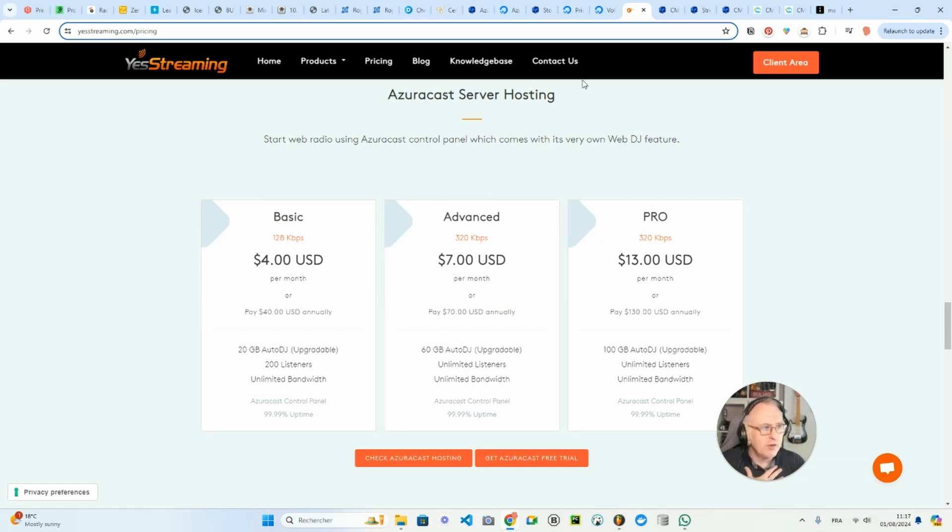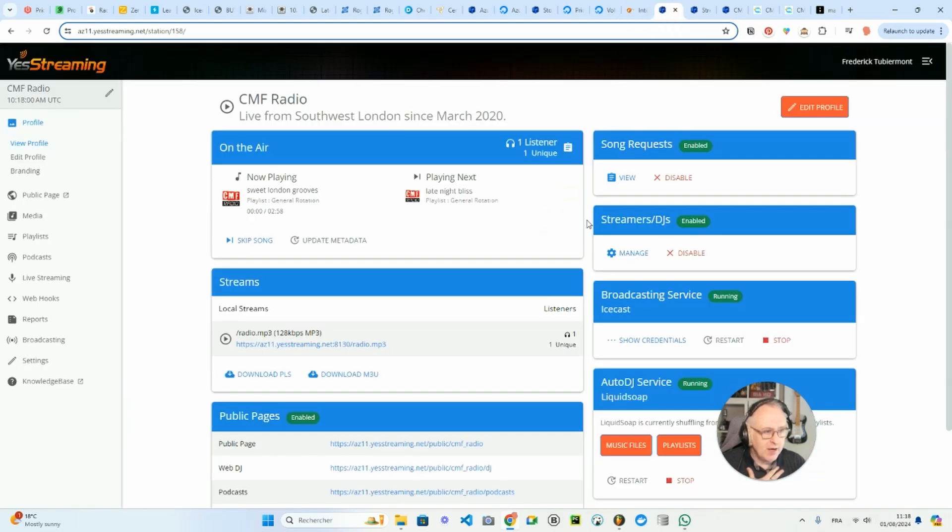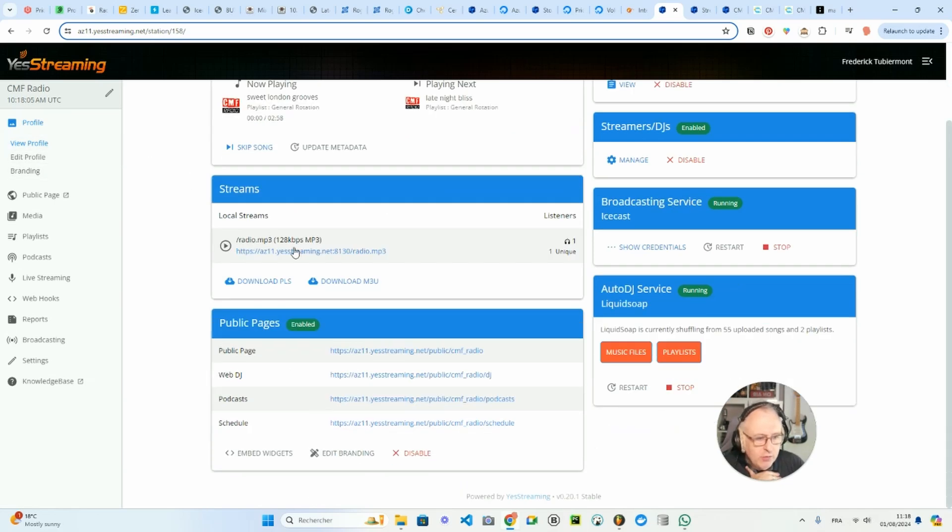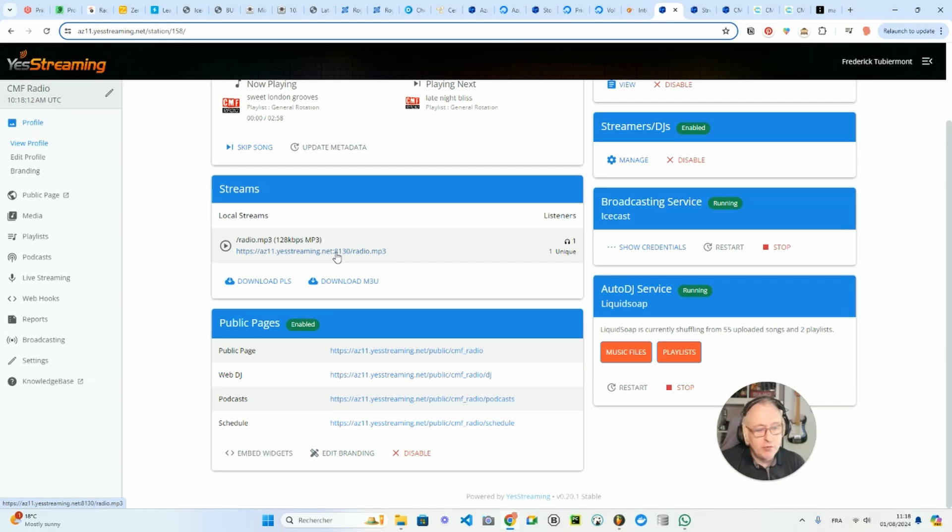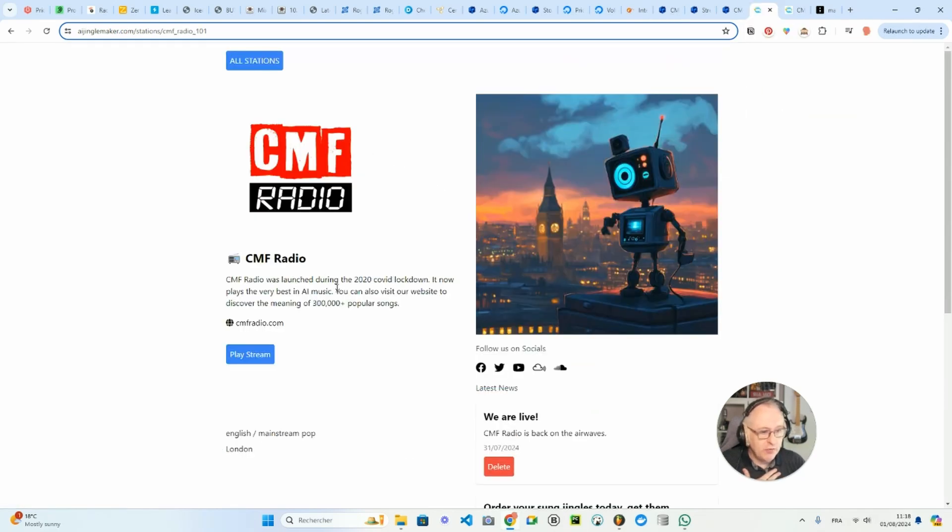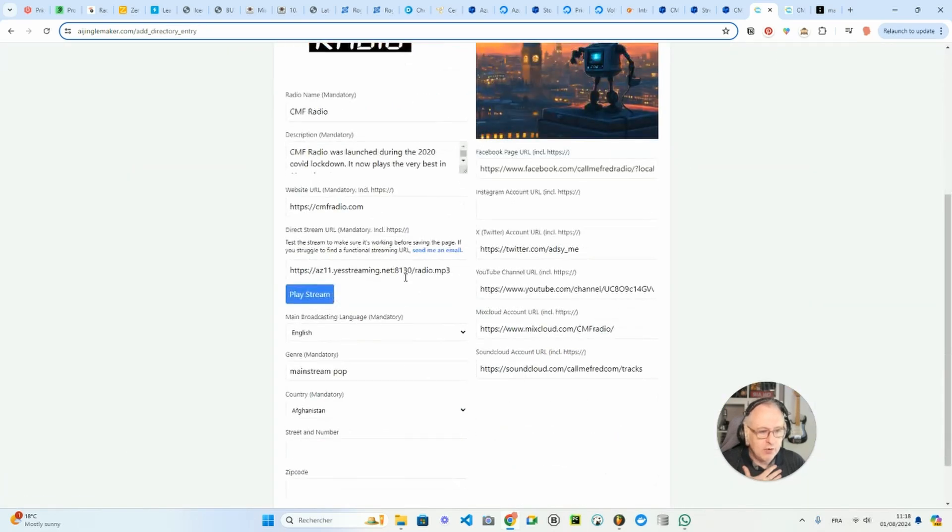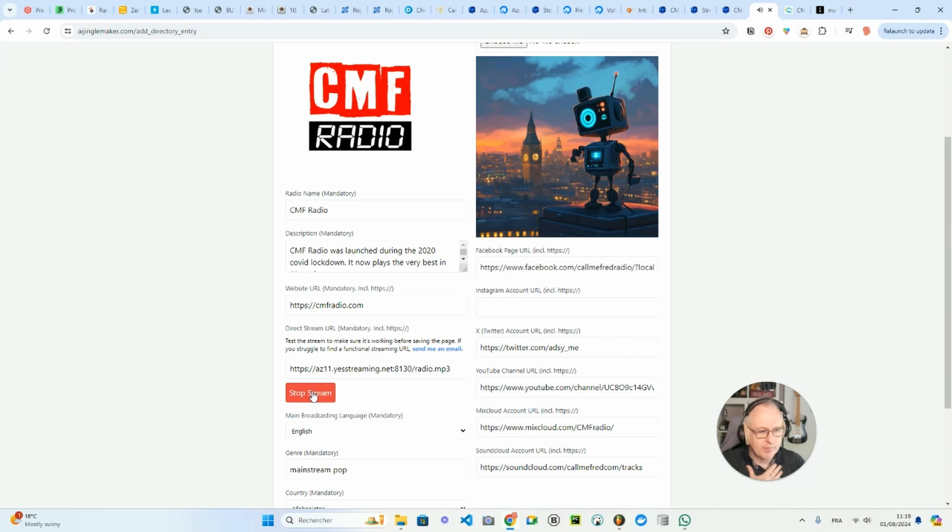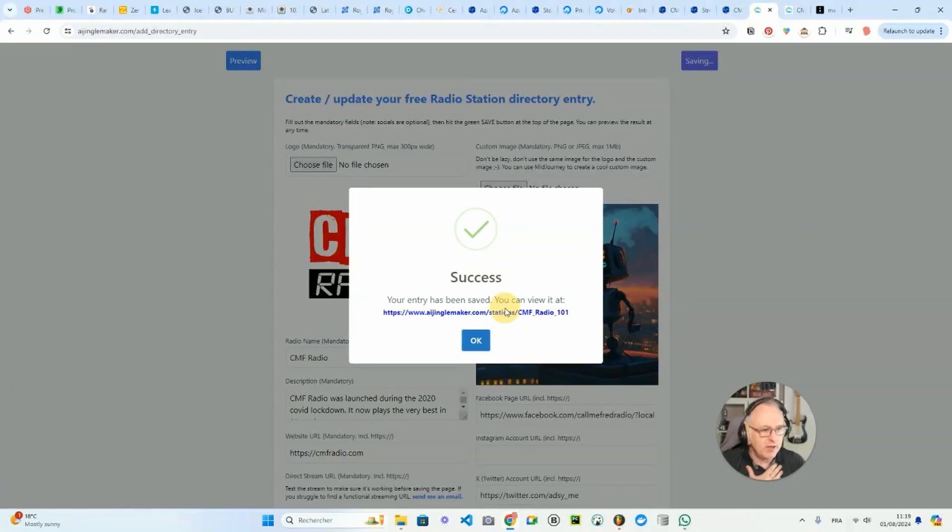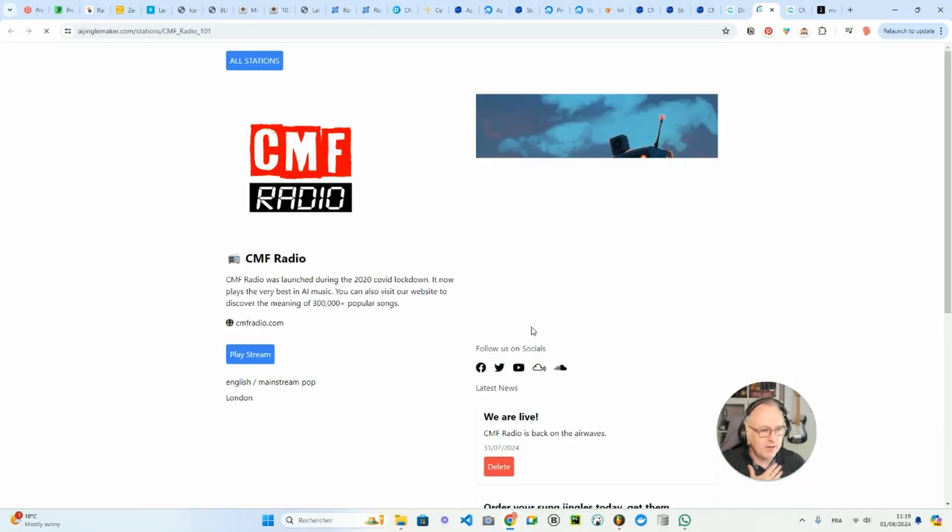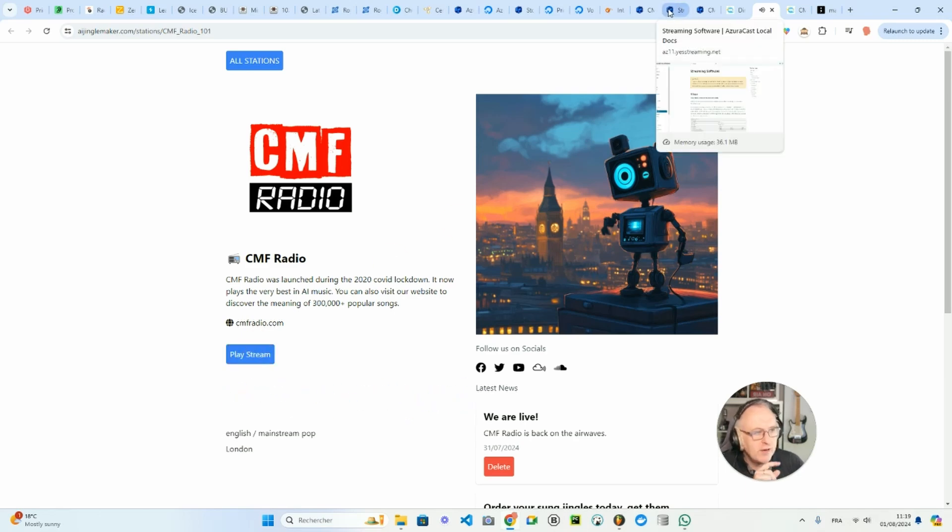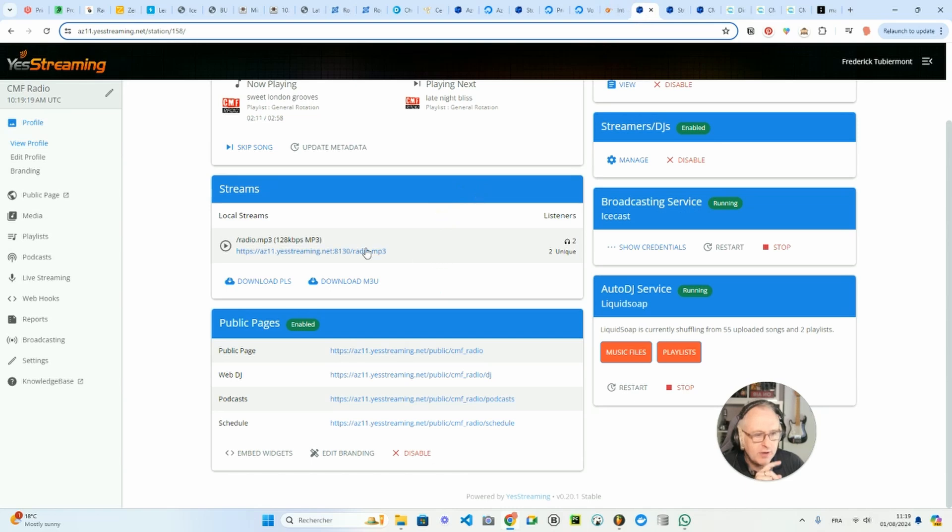So let's go inside AzuraCast. You will have a look at my own setup. As you can see here in your profile, you will get the link to the MP3 stream. And if you want to sign up for free on the directory of the AI Jingle Makers, if you want to create your radio station, you just click here. And then here you will have a field to enter your radio stream, and you can test your stream here. It has to be HTTPS. You save it and you will get access directly to the radio station.